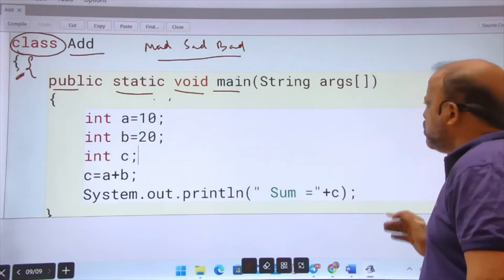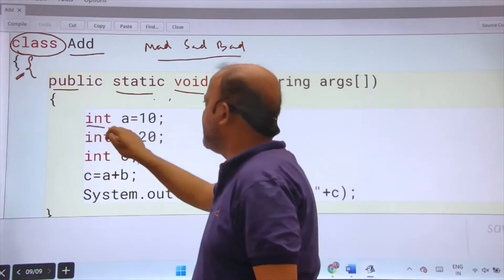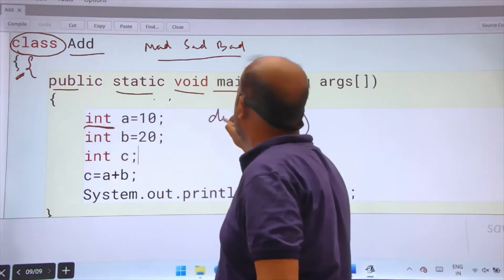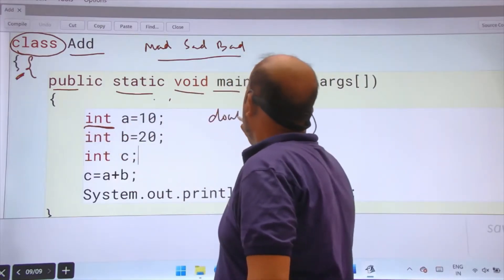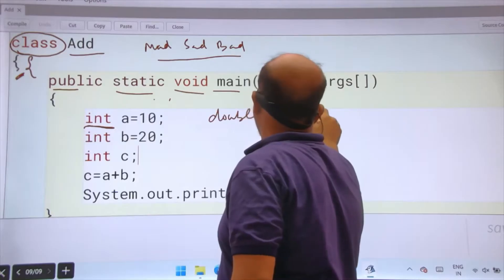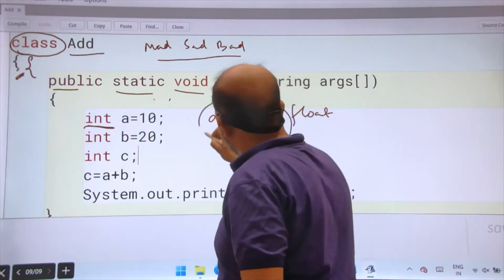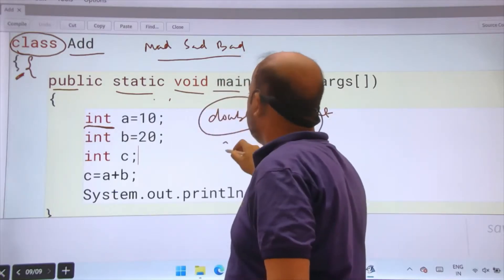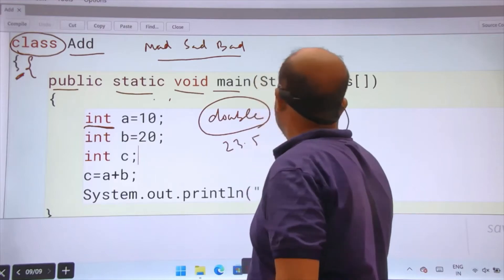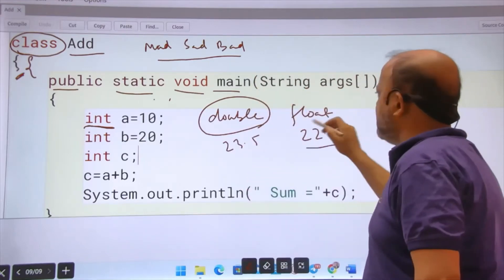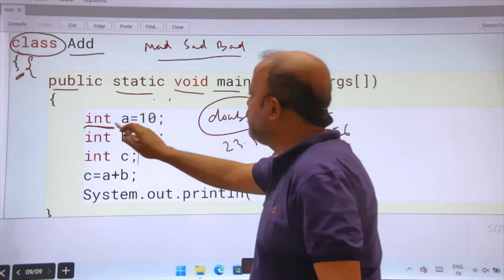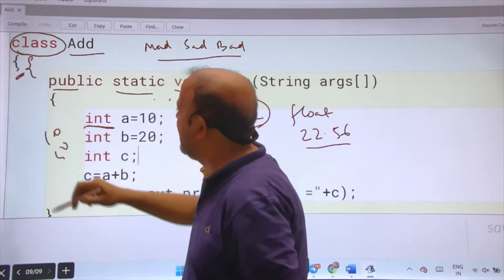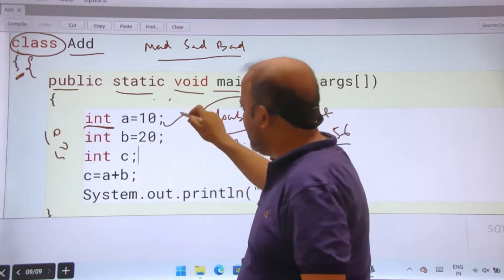I will be adding two numbers here. Int is a data type. You can have int, you can have double, you can have float, but we will use double more for fractional numbers. Int is for integer numbers like 10, 50.